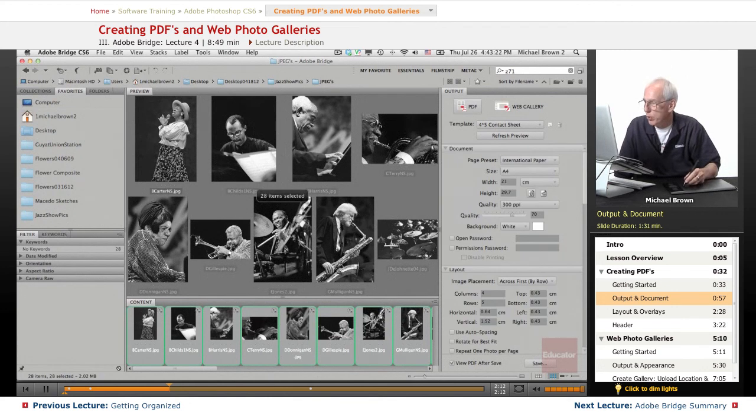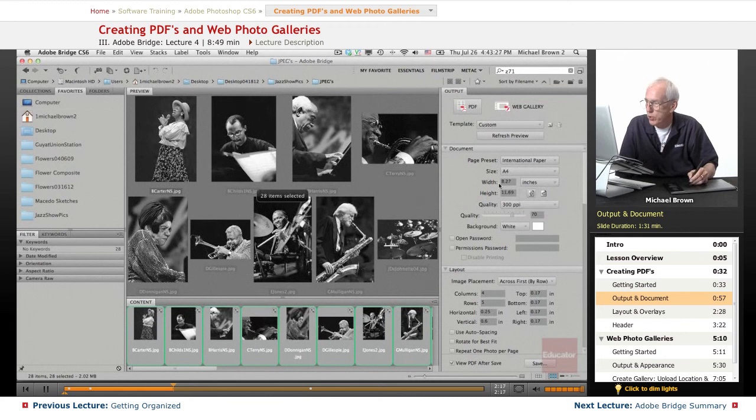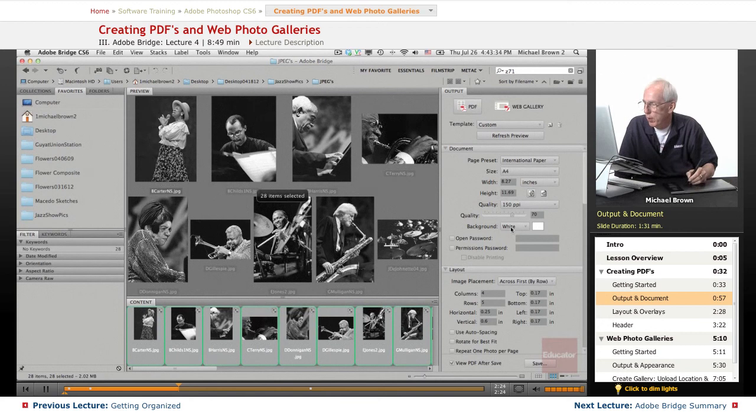You have the option here, we're going to put it on normal A4 paper which is in inches, eight and a half by eleven. The quality level here, we'll cut that to 150 dpi at 70, background will be white.